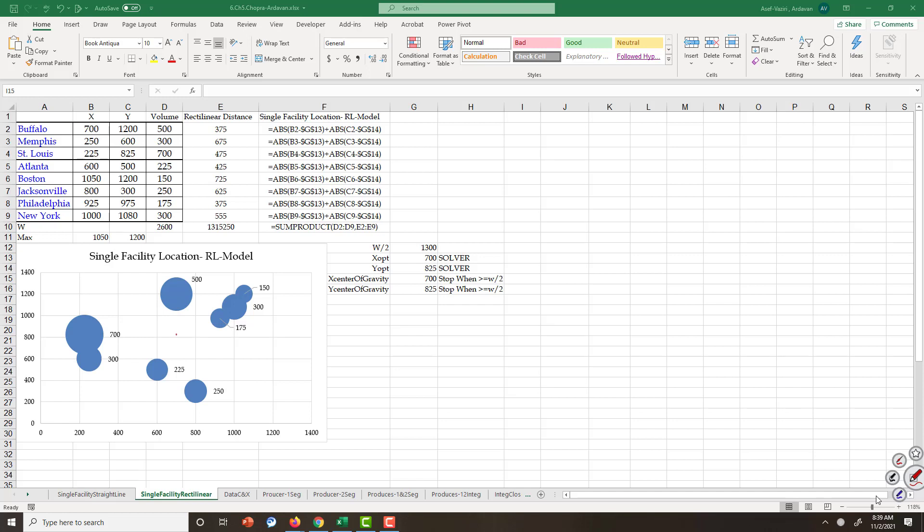Single facility location rectilinear model. In my previous talk I explained single facility location straight line model. In that model, if I have two points, the distance between two points is computed as a straight line.